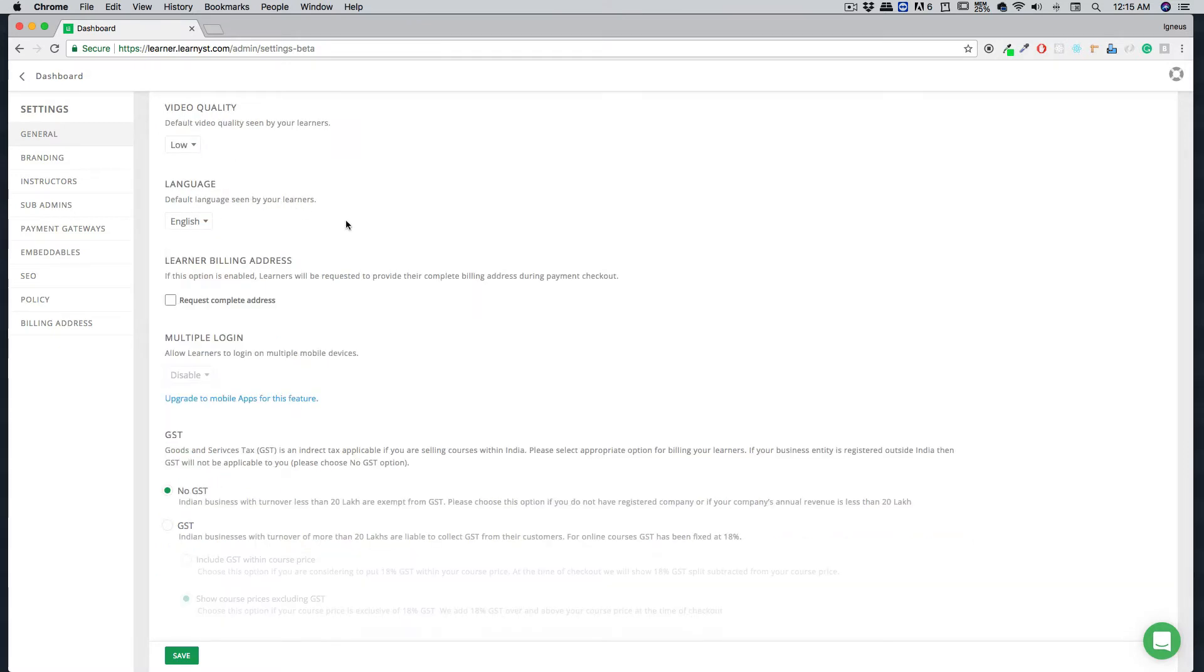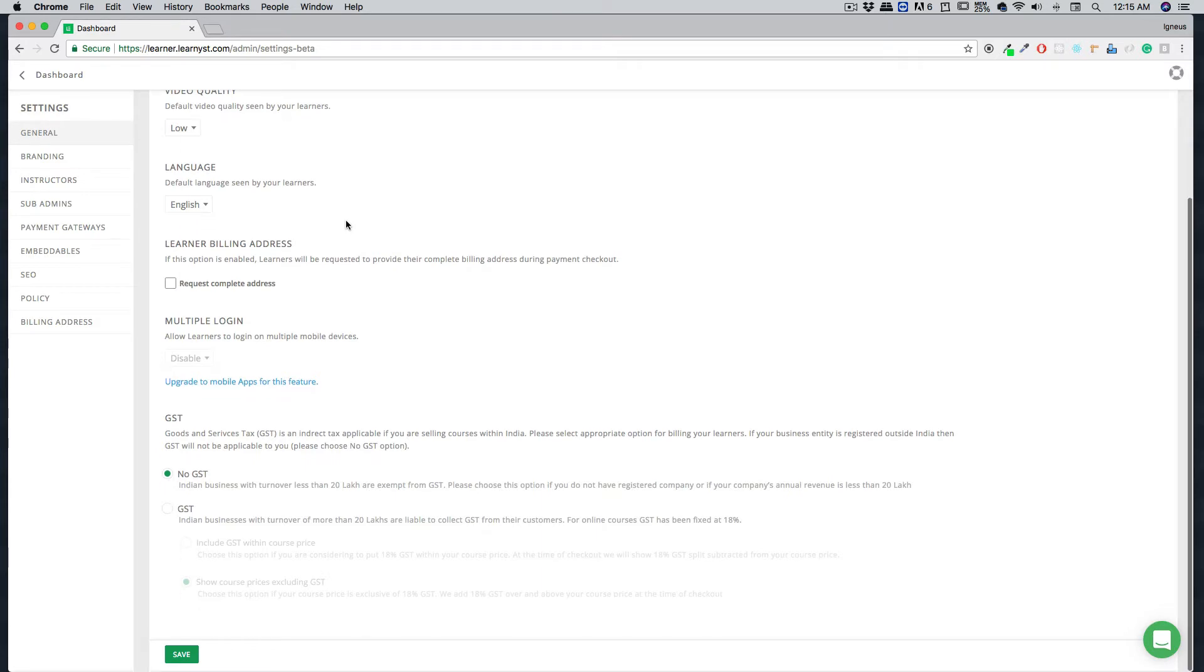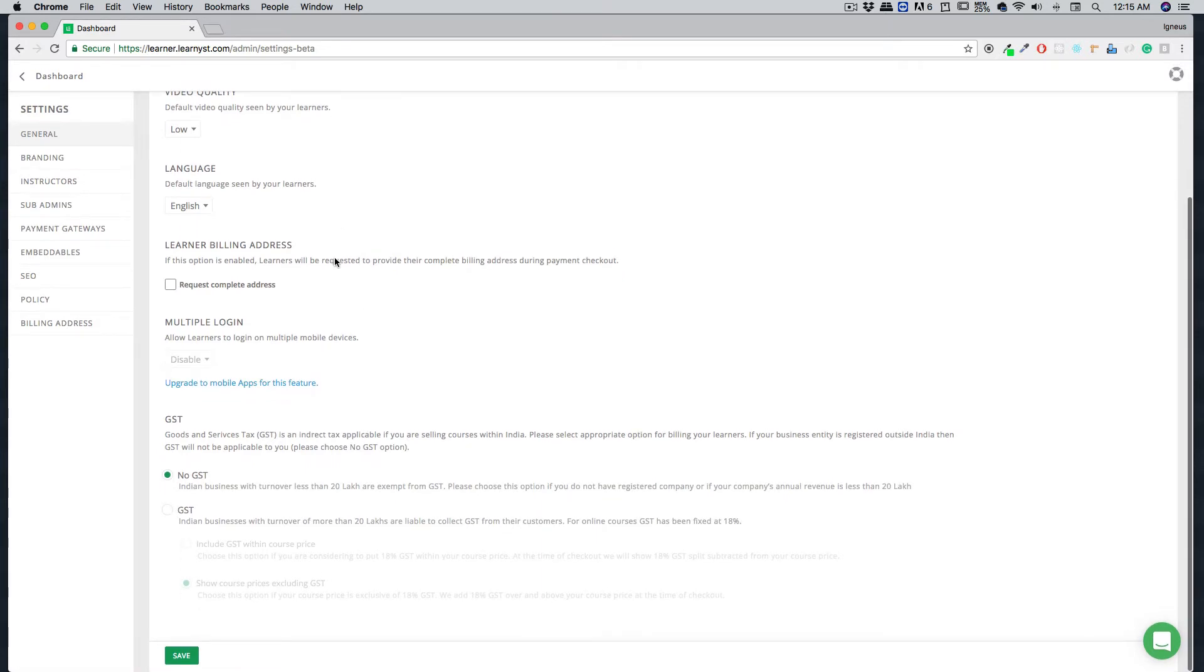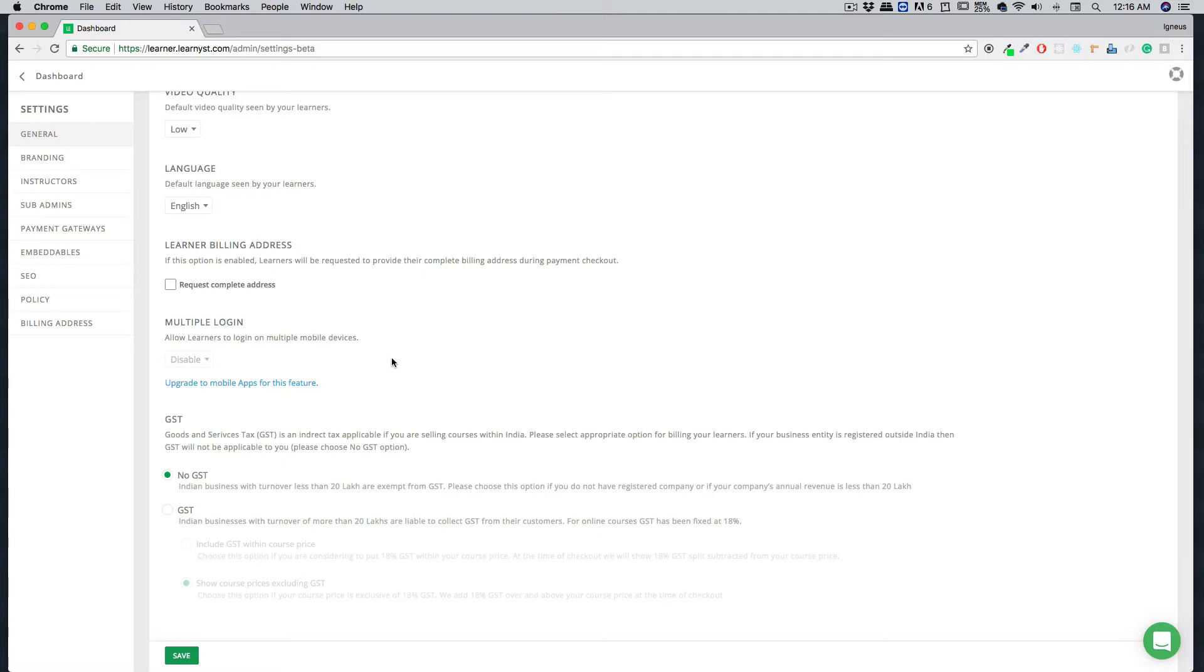You can also ask your users for the full billing address or maybe not, based on the plan you are on. You can also allow users for having multiple logins or not. Learners platform is fully complied with GST, so if you are registered with GST, you can select it from here and choose further options.